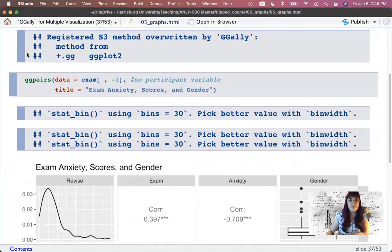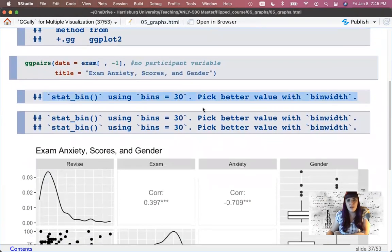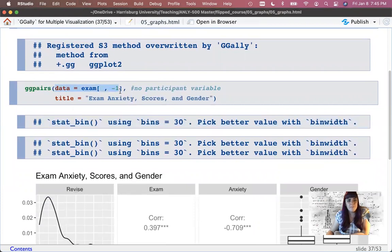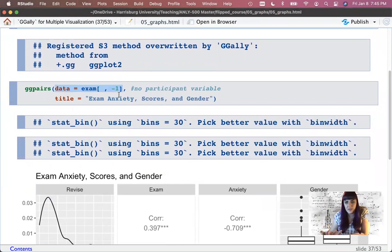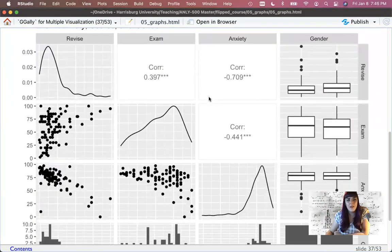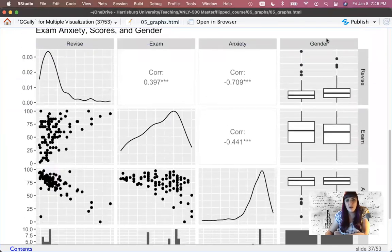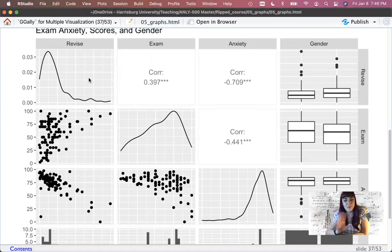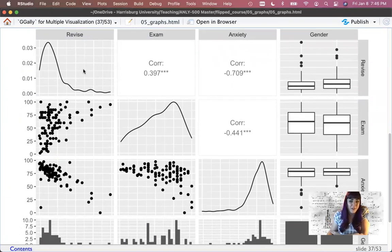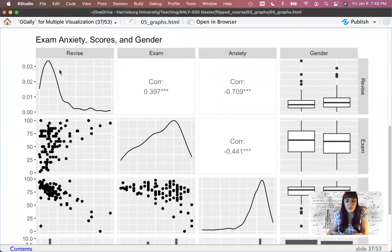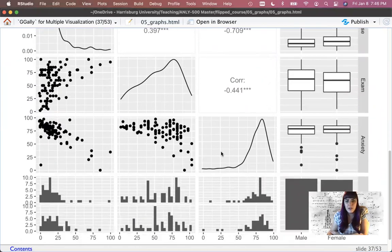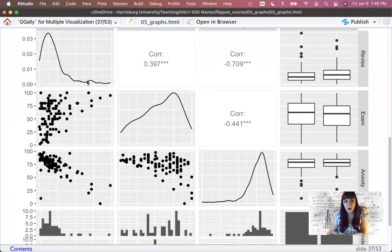I called ggpairs on my data, dropping the participant ID because it's not a variable I'm actually interested in, then added a title. What it does is really cool: you get each variable by every other variable. So revise by revise is a histogram, exam by exam is a histogram, anxiety by anxiety is a histogram. Gender by gender is a bar graph because those are categories — we've got equal numbers of men and women. Anxiety is negatively skewed, exam kind of negatively skewed, revisions positively skewed.